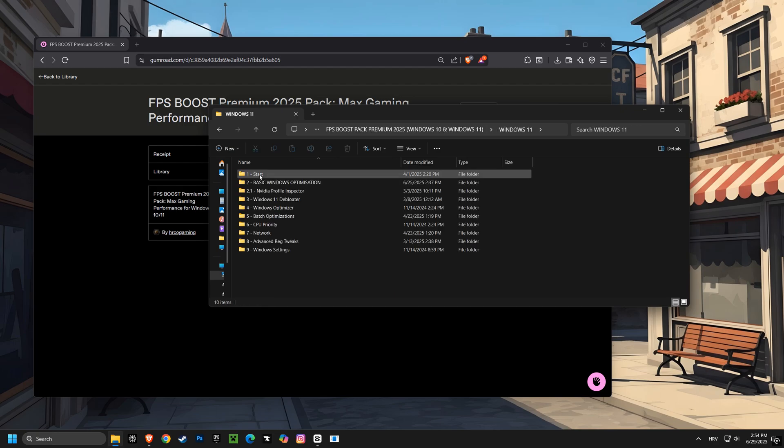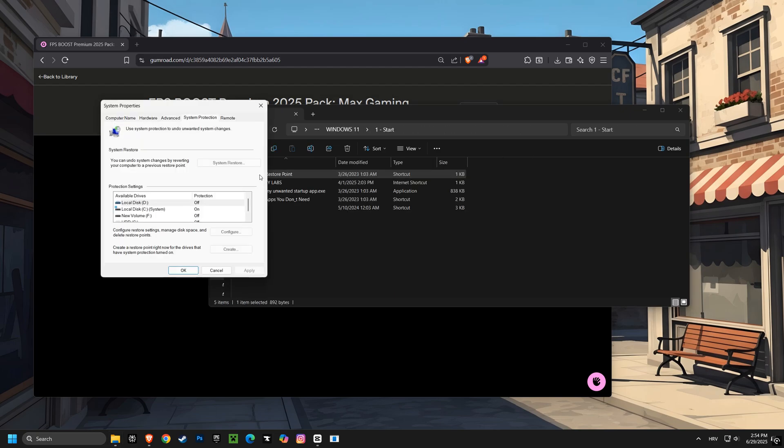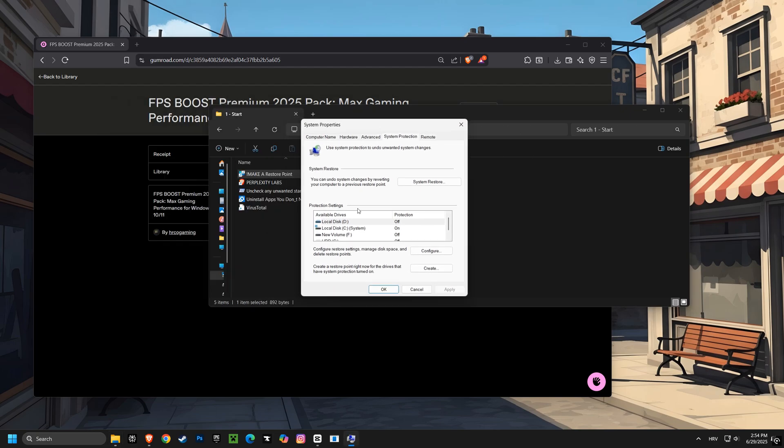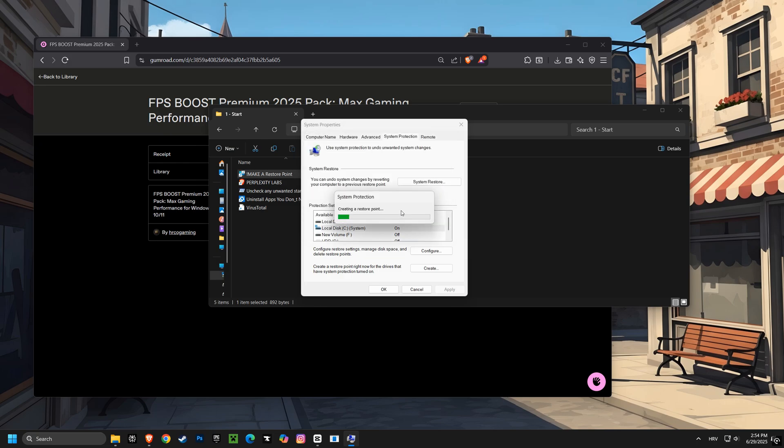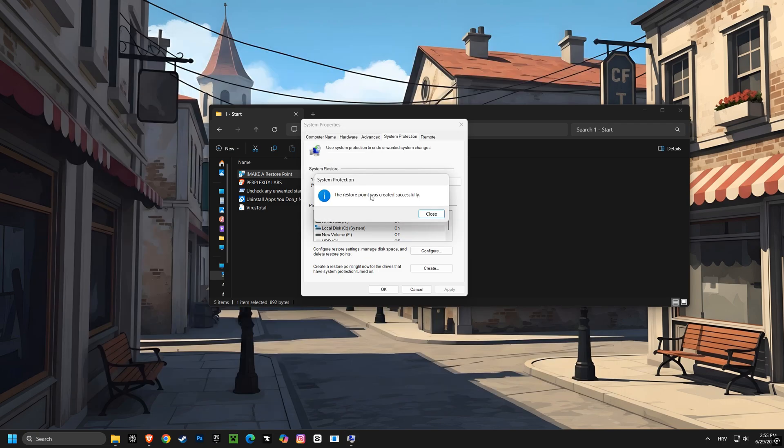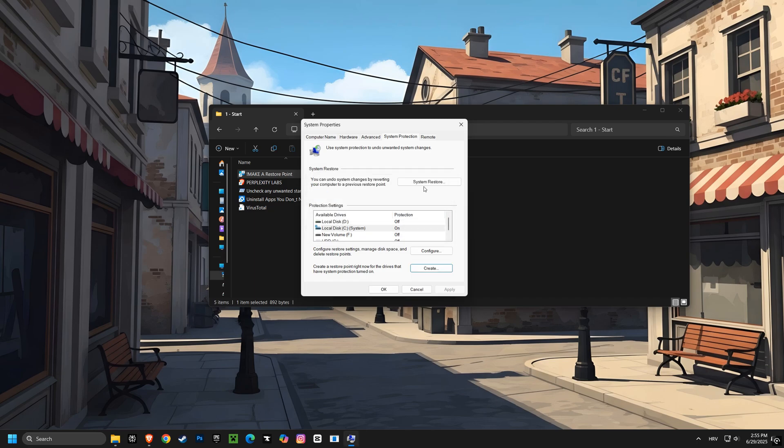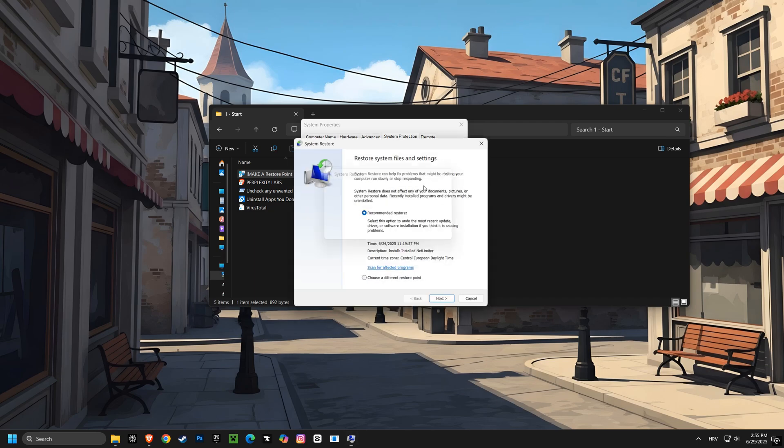Over 800 gamers are already using it and they're absolutely loving it. It works for both Windows 10 and Windows 11. So let's get started. First up, we're going to create a restore point. This is super important because it lets you go back to a previous state of your computer if anything goes wrong. Think of it like a safety net.